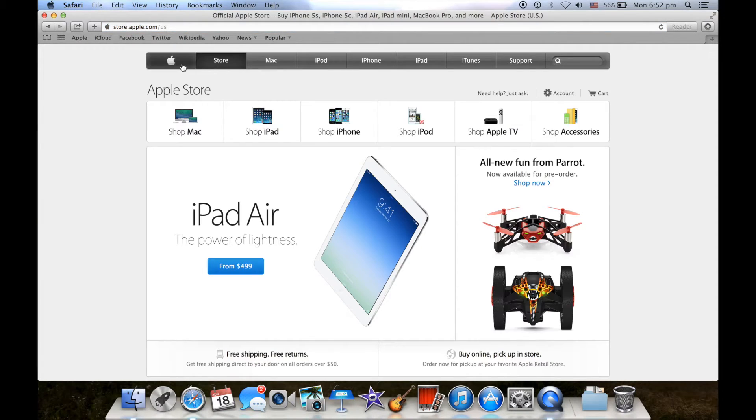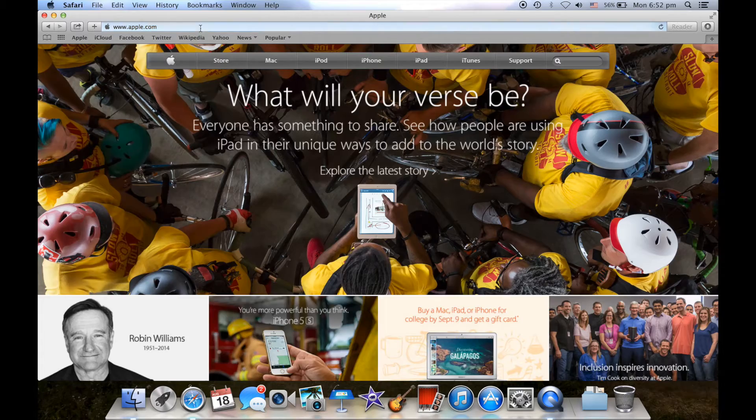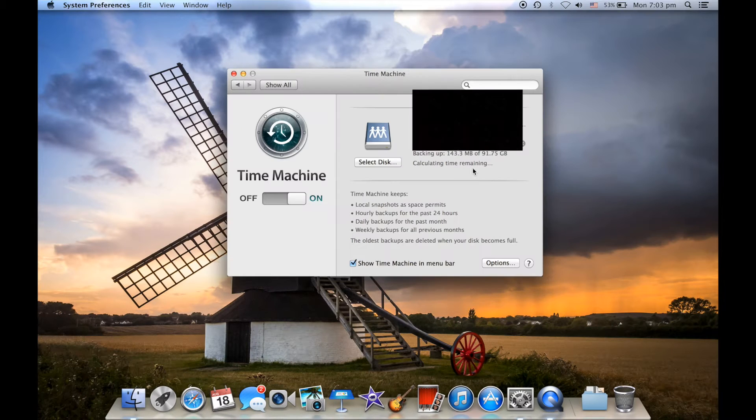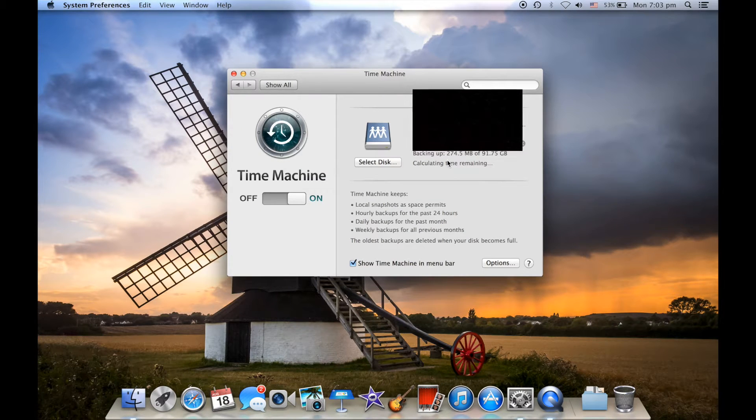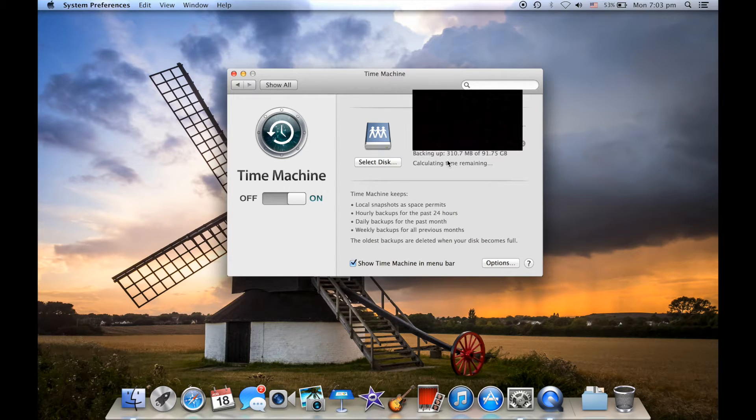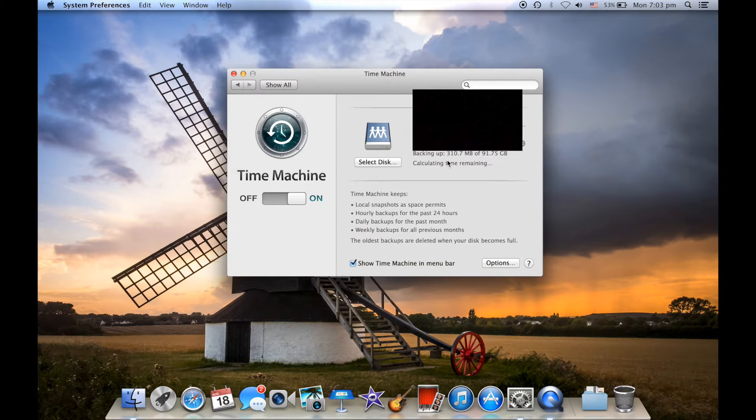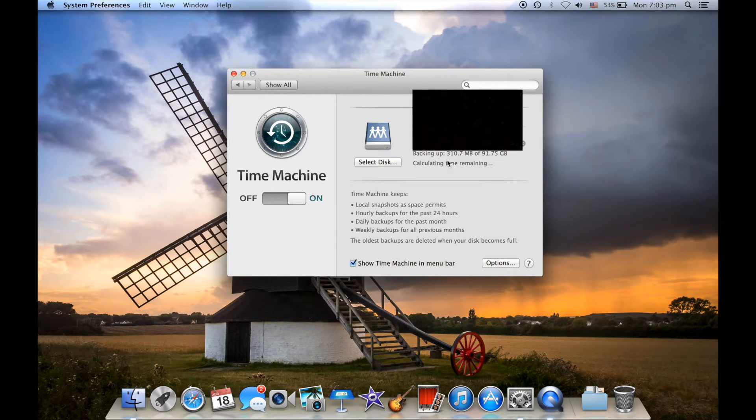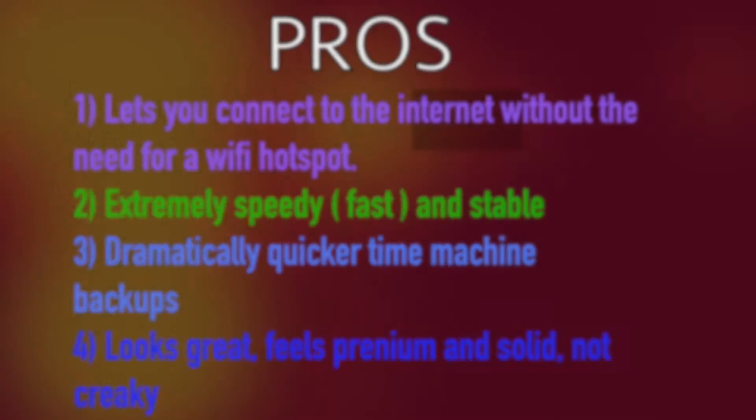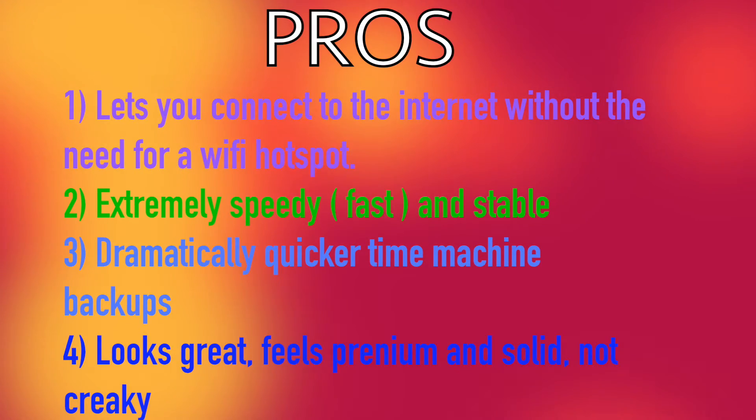So besides being able to be connected to the internet in a significantly more speedier and stable way, it also greatly improves the time machine backup duration. As you can see I'm doing the first backup on this computer and it's not taking very long at all. So normally first backups will take like really long on time machine, but here I can just finish it in about an hour like 15 minutes or 45 minutes or so.